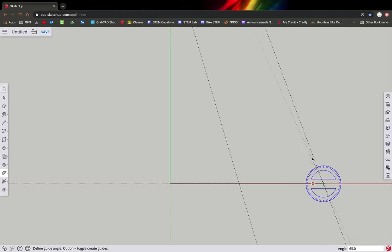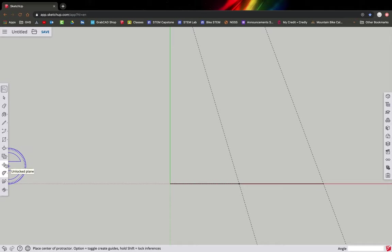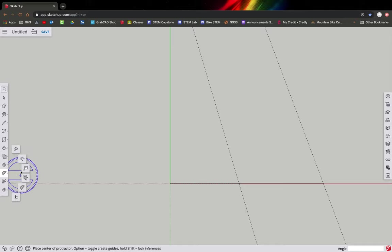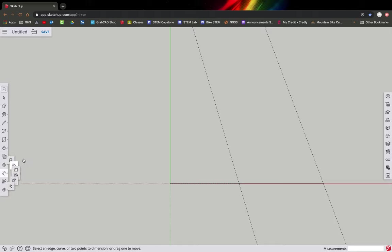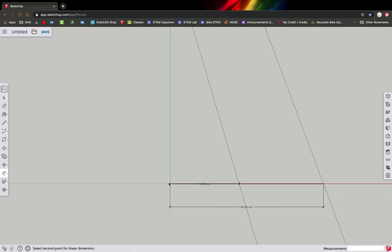As we go along we can also add dimensions. Click on the dimension tool, click on the full wheelbase of 44, and click on the rear chainstay of 19.8.